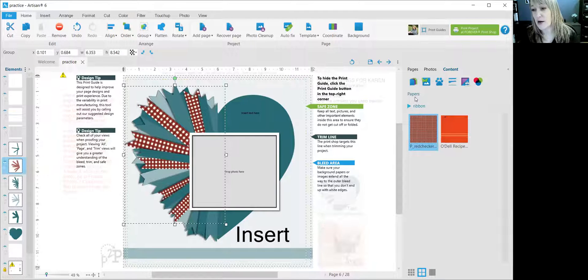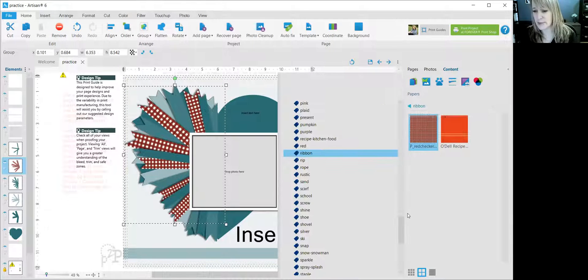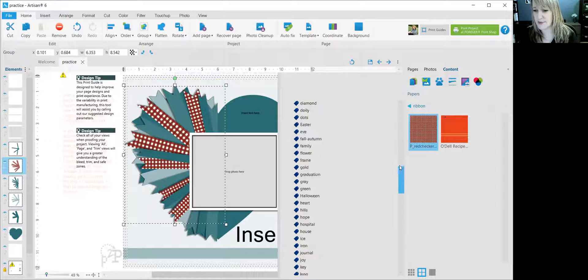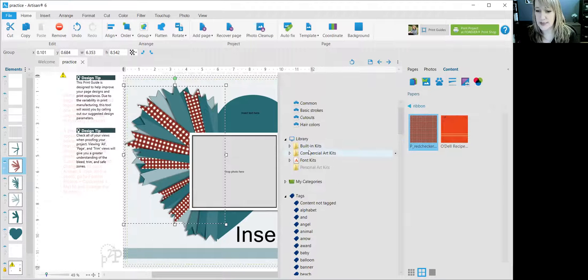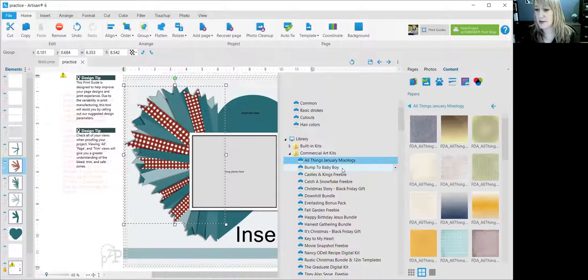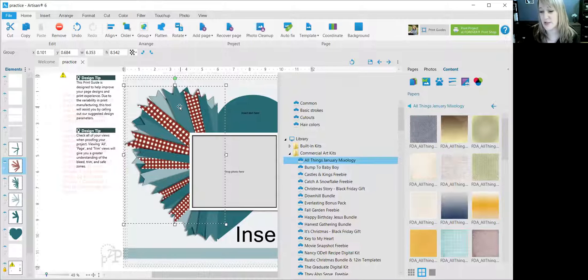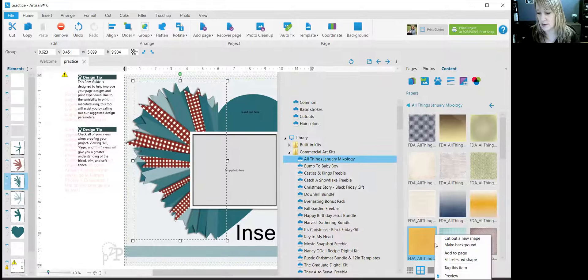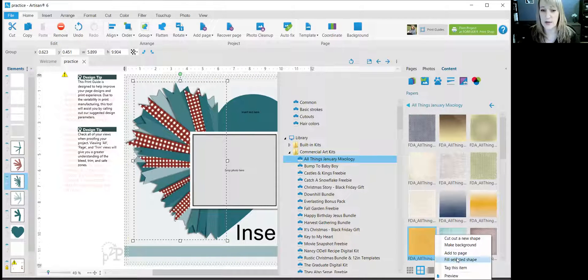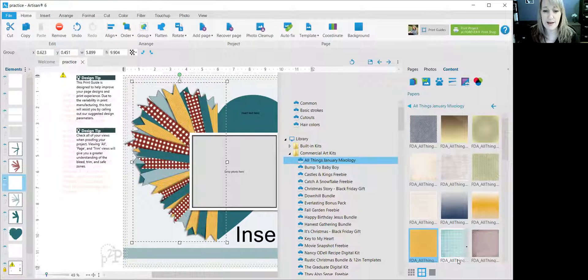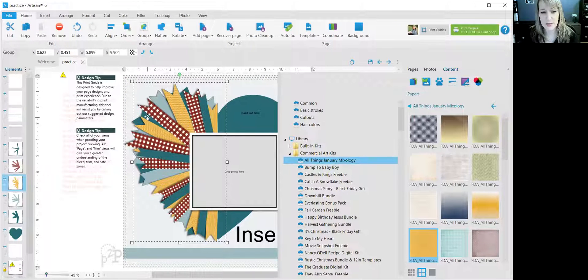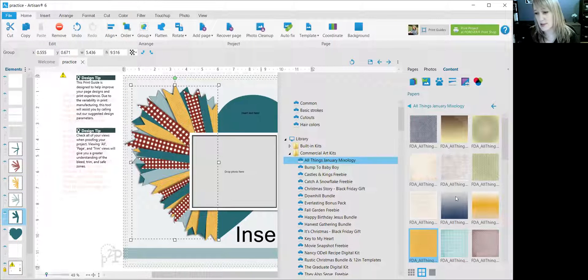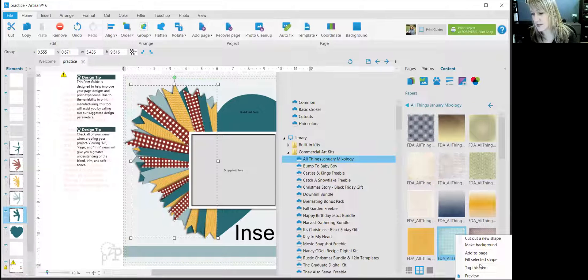All right. Now, obviously I only have two papers showing because I've narrowed it down so much, but let's see if we can have some other papers. There we go. So these won't match, but at least I can show you how to do this. So I clicked sort of that medium color, fill selected shape, watch what happens. And let's do the dark one. Move this one, fill selected shape.